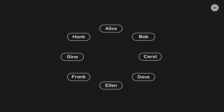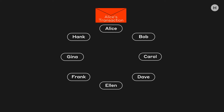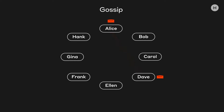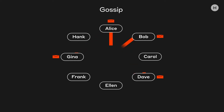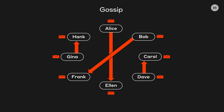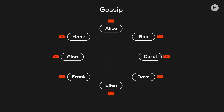Alice has a transaction she wants to send out. She puts it inside of a message, and that message she sends out by using a gossip protocol. This means she sends it to a random person, and then each of them sends it to a random person, and exponentially fast it explodes outwards, and the whole world knows about it.